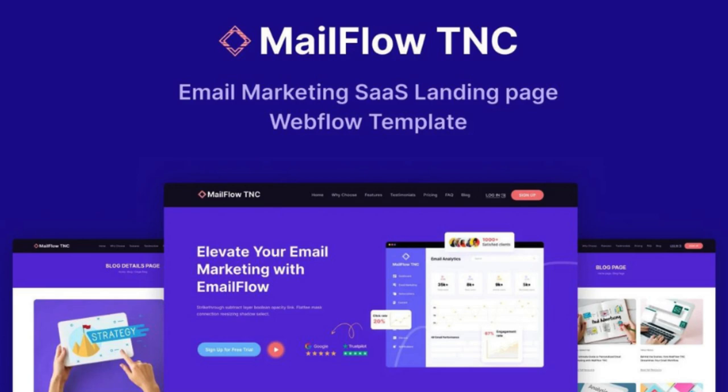This template isn't just another landing page, it's an invitation to the next era of email marketing brilliance. Mailflow TNC is packed with many features designed to expand your online presence. Now let's explore this template in depth.